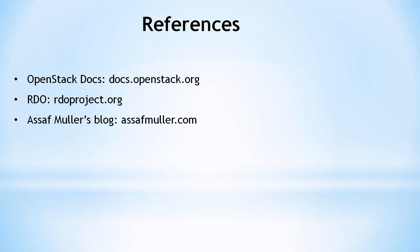The official OpenStack documentation at docs.openstack.org, specifically the networking guide. RDOproject.org. The lab setup I am using for this video is based on RDO. Finally, Asaf Mueller's excellent blog, which includes many detailed dives into OpenStack networking and related technologies. Asaf is a core member of the Neutron team.